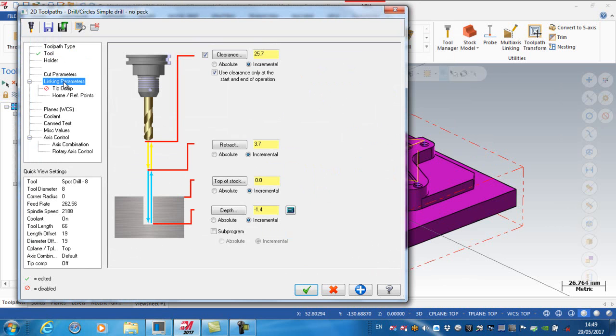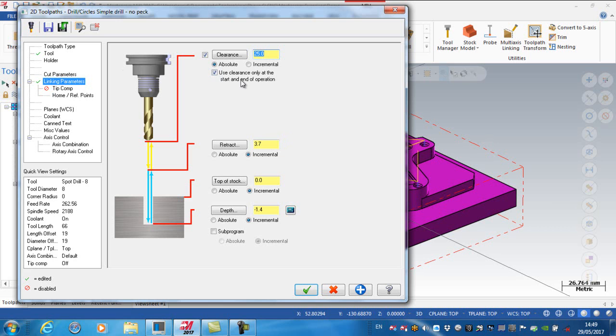Okay, if I go to my linking parameters then, on here, I'm going to set the clearance is 25 millimeters absolute, and it's only being used at the start and the end of an operation. The retract plane, I'm going to say, is absolute 3.